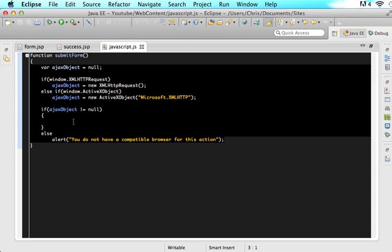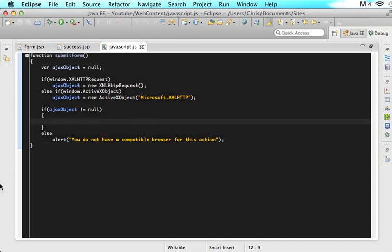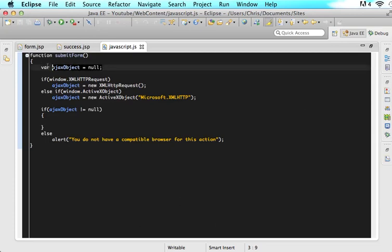So now we know how we got here so now let's explain what is going on in here. The first line of code is saying I want to create an ajax object and I want to assign it to null so I am just creating the object but it doesn't have any value yet.